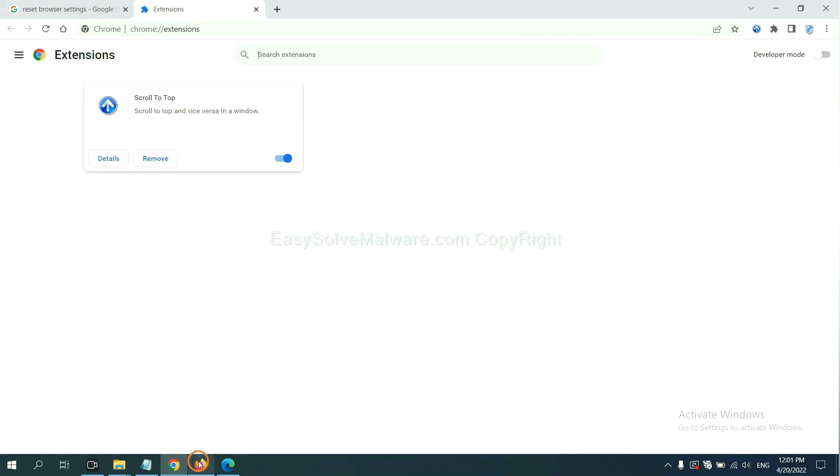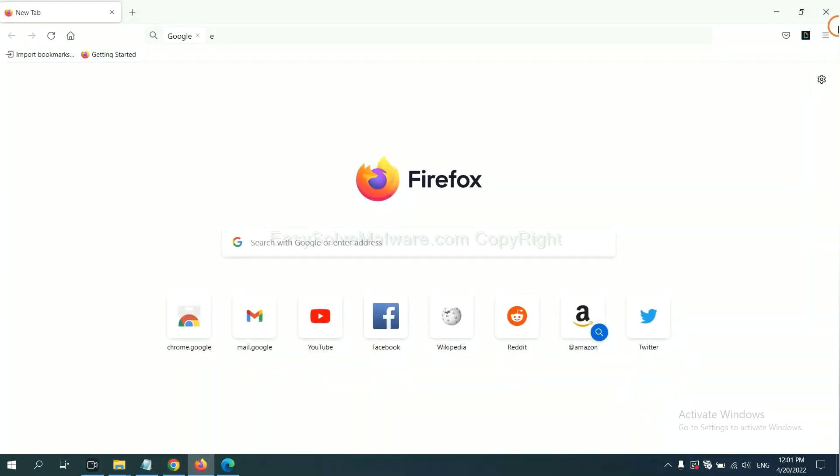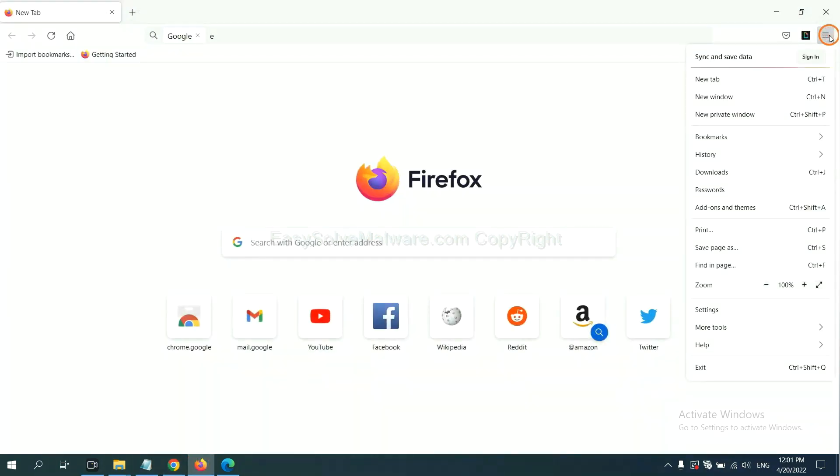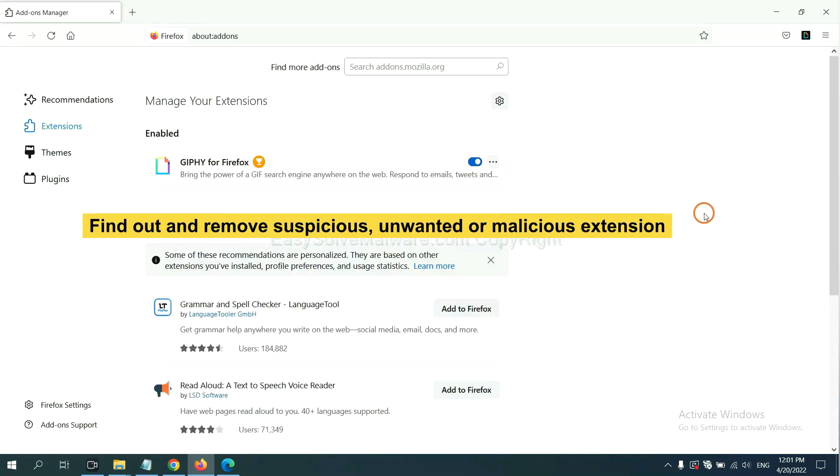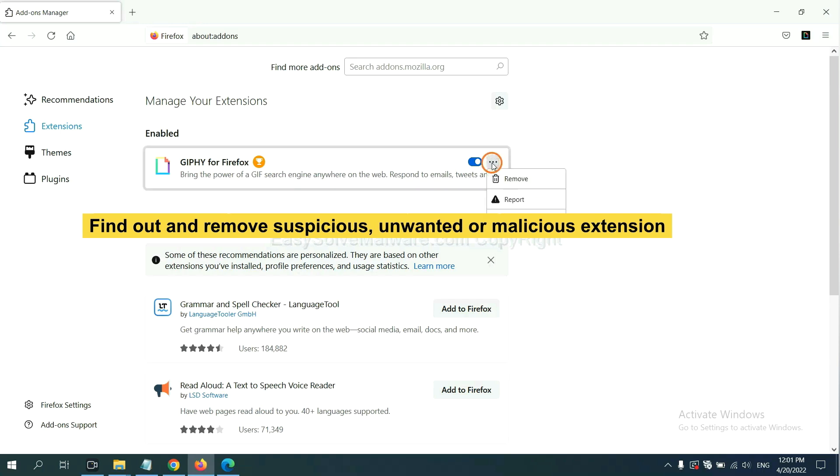On Firefox, click menu button. Now click here. And also you need to find out and remove the suspicious extensions. Click here and click remove.